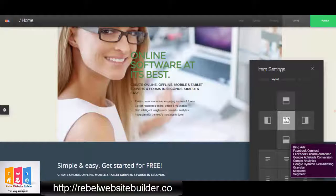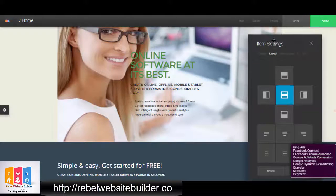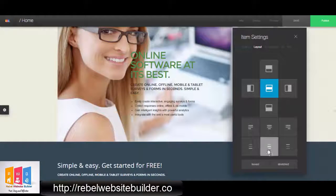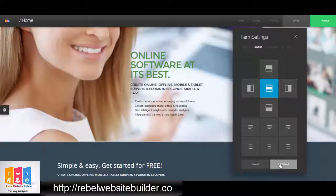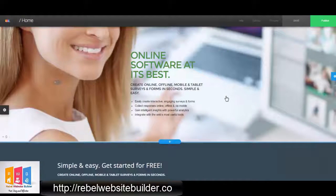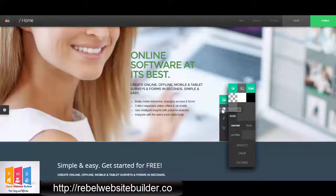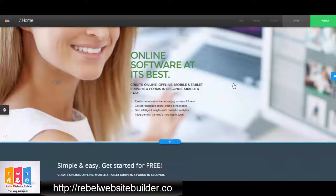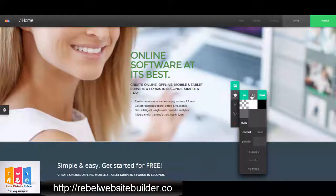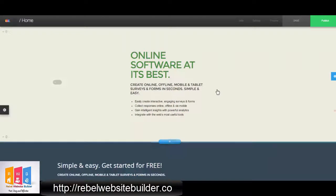I'm just going to start changing things around, changing the layout. You can see it's very easy to change things with the options, and anything you want to edit you just click on it and then you can edit it.